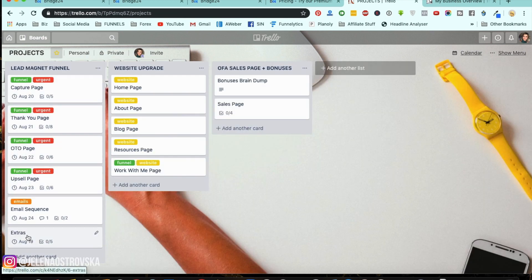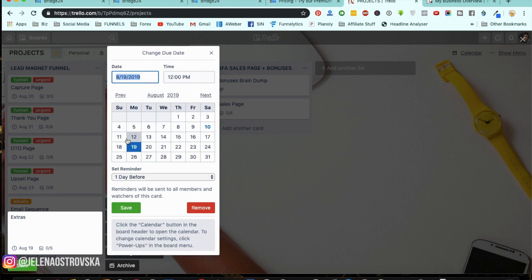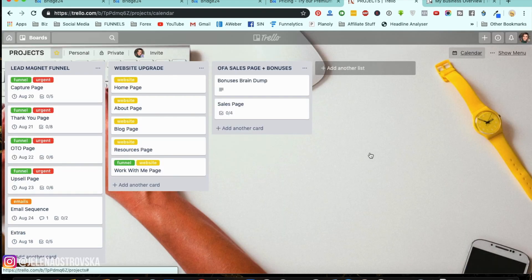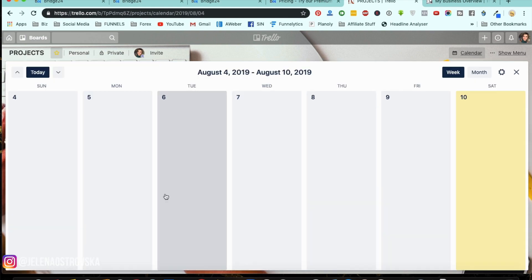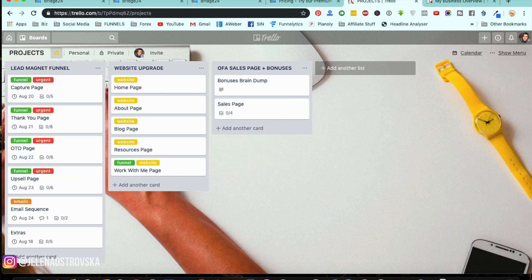Right here you can see all the dates have changed. I'm going to change the due dates for the extras to the 18th and save it. Now you can see how the calendar looks. Let's move on to Bridge24.